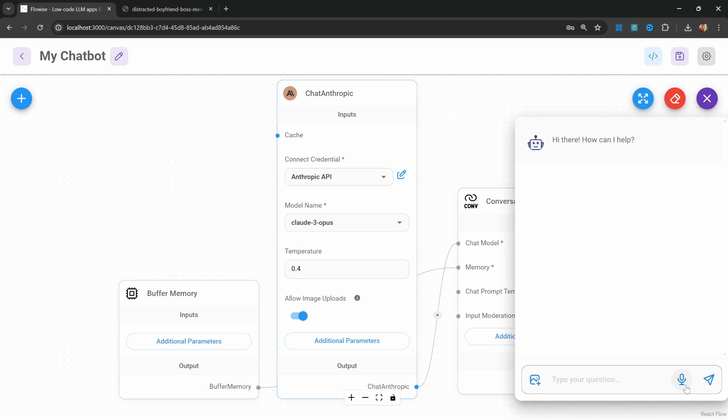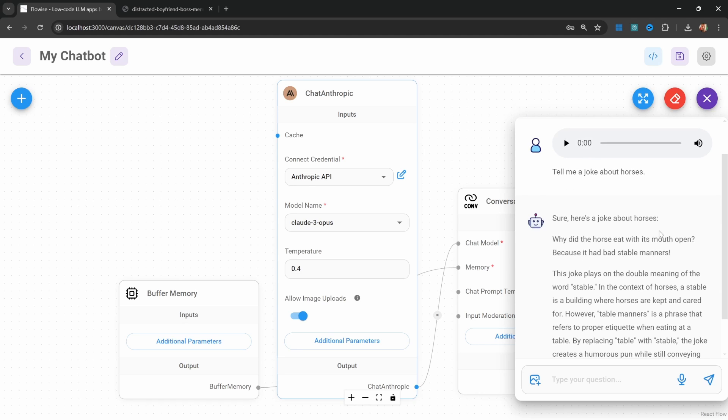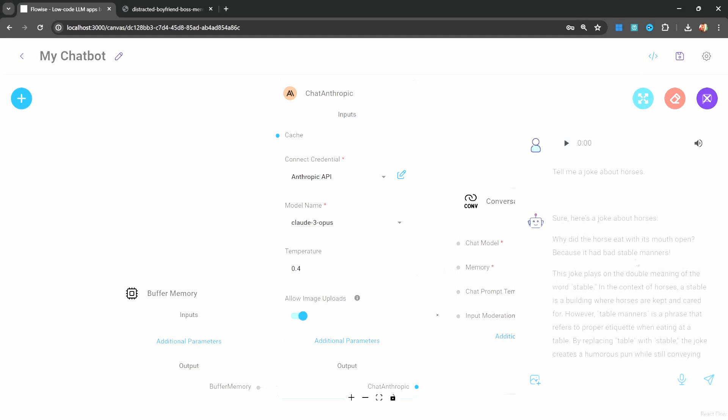And now we can chat to the model using our voice by clicking on this microphone button. Tell me a joke about horses. And first we can see that it's converted my voice into text and the model is responding. Nice.